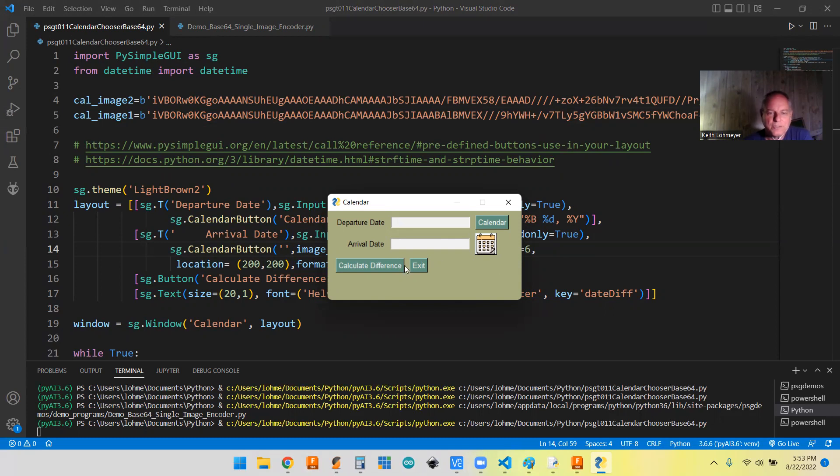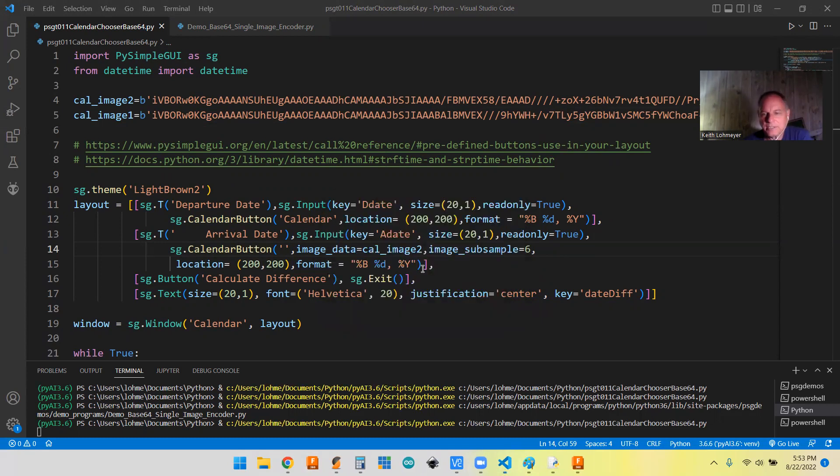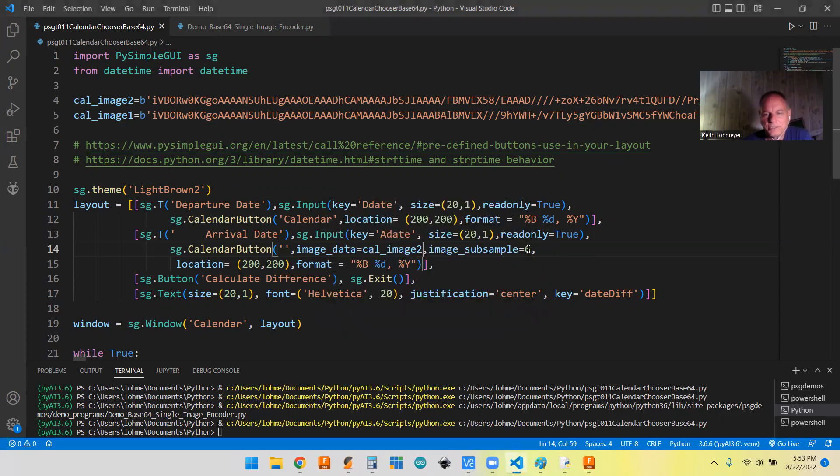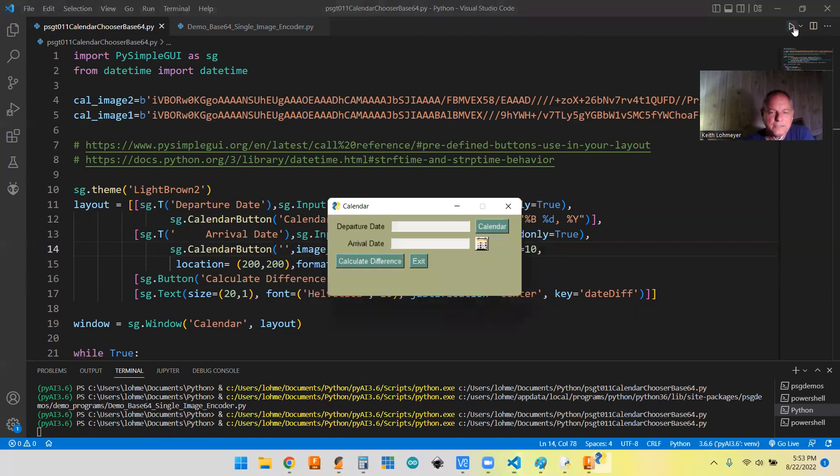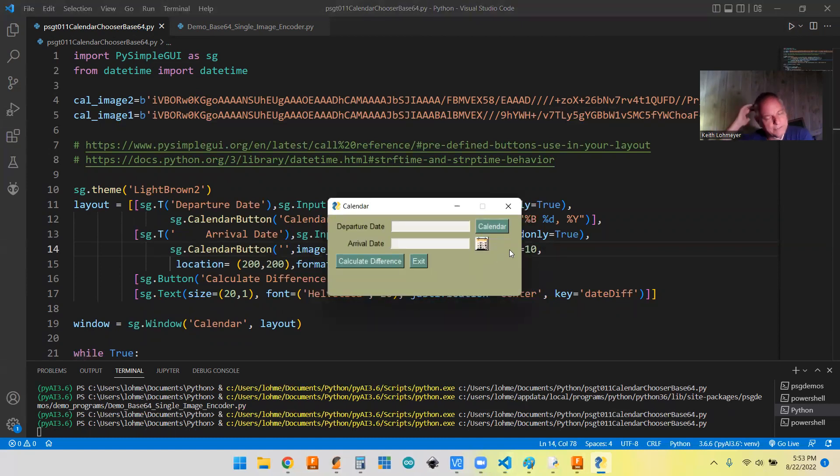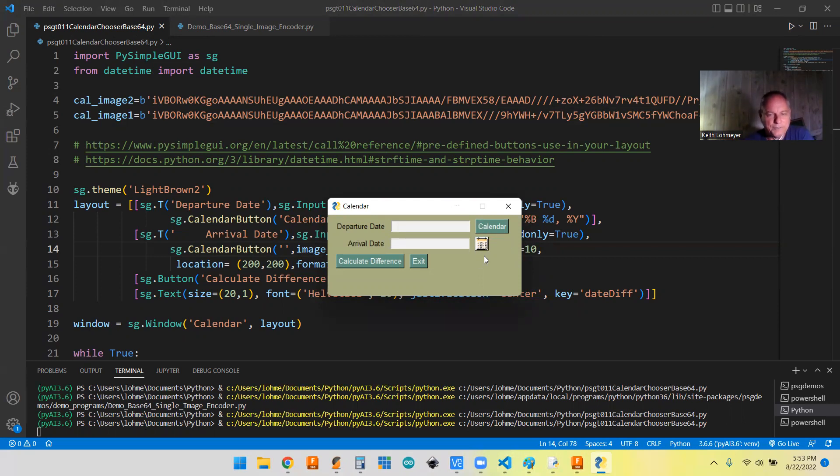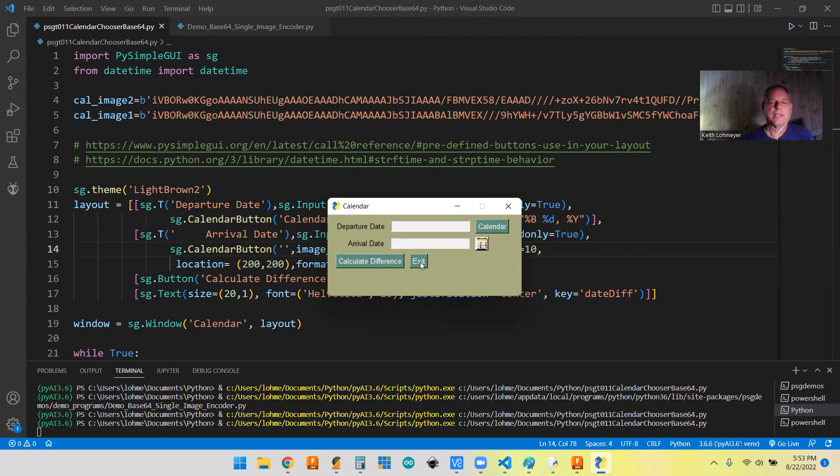And you see, yeah, you really don't tell it's a calendar. So that one had more detail to the photo or the image. So like I said, if you want to make them small, you want to get something that doesn't have a whole lot of detail to it. So anyhow, so today we showed you about the calendar button and the base64 image.